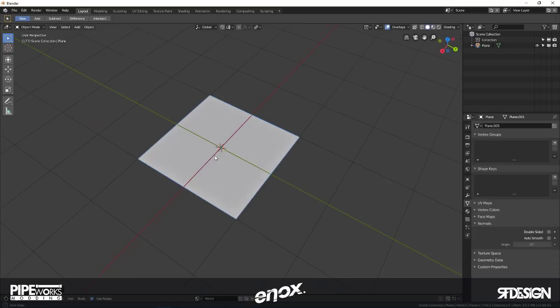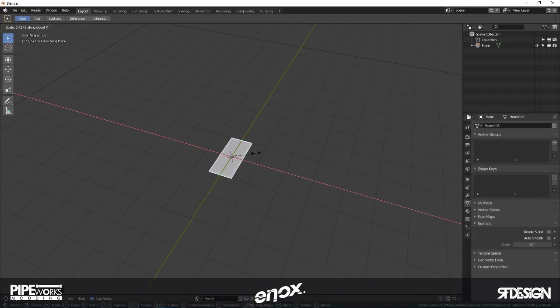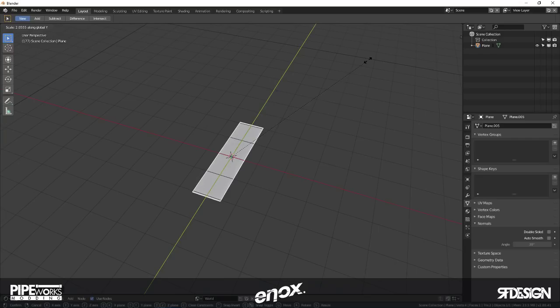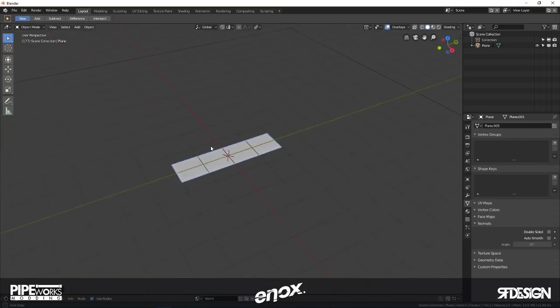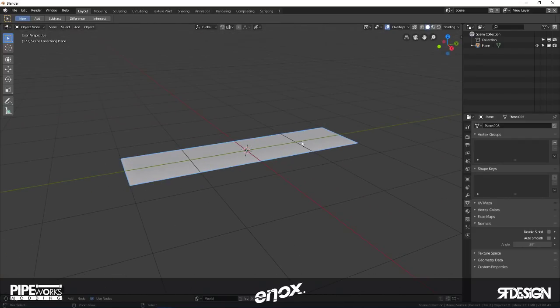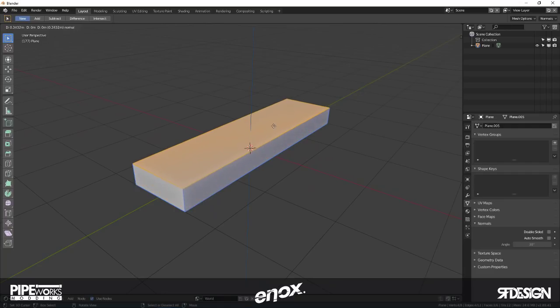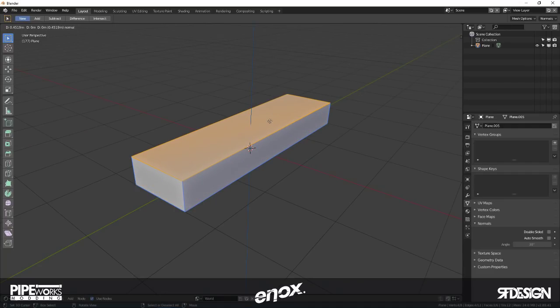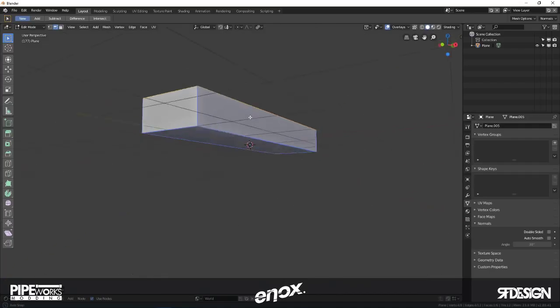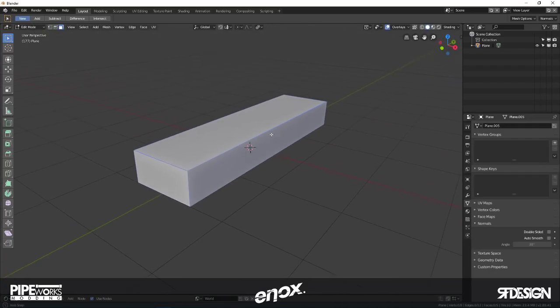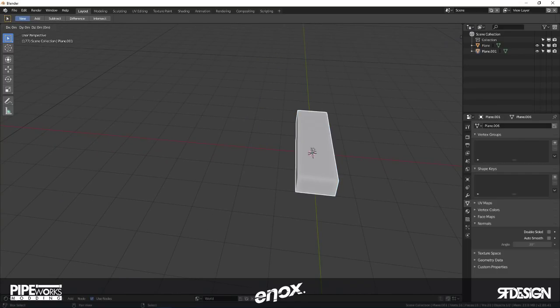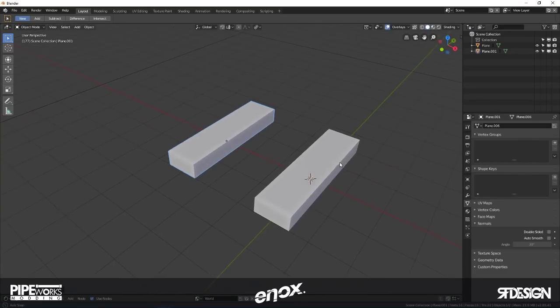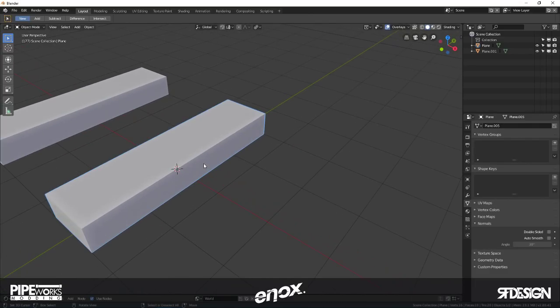So we need to get ourselves a plane. Now that I've scaled it in object mode, you want to press Ctrl+A to apply rotation and scale. I'm just going to pull this up a little, delete that face, and then duplicate this for later purposes.